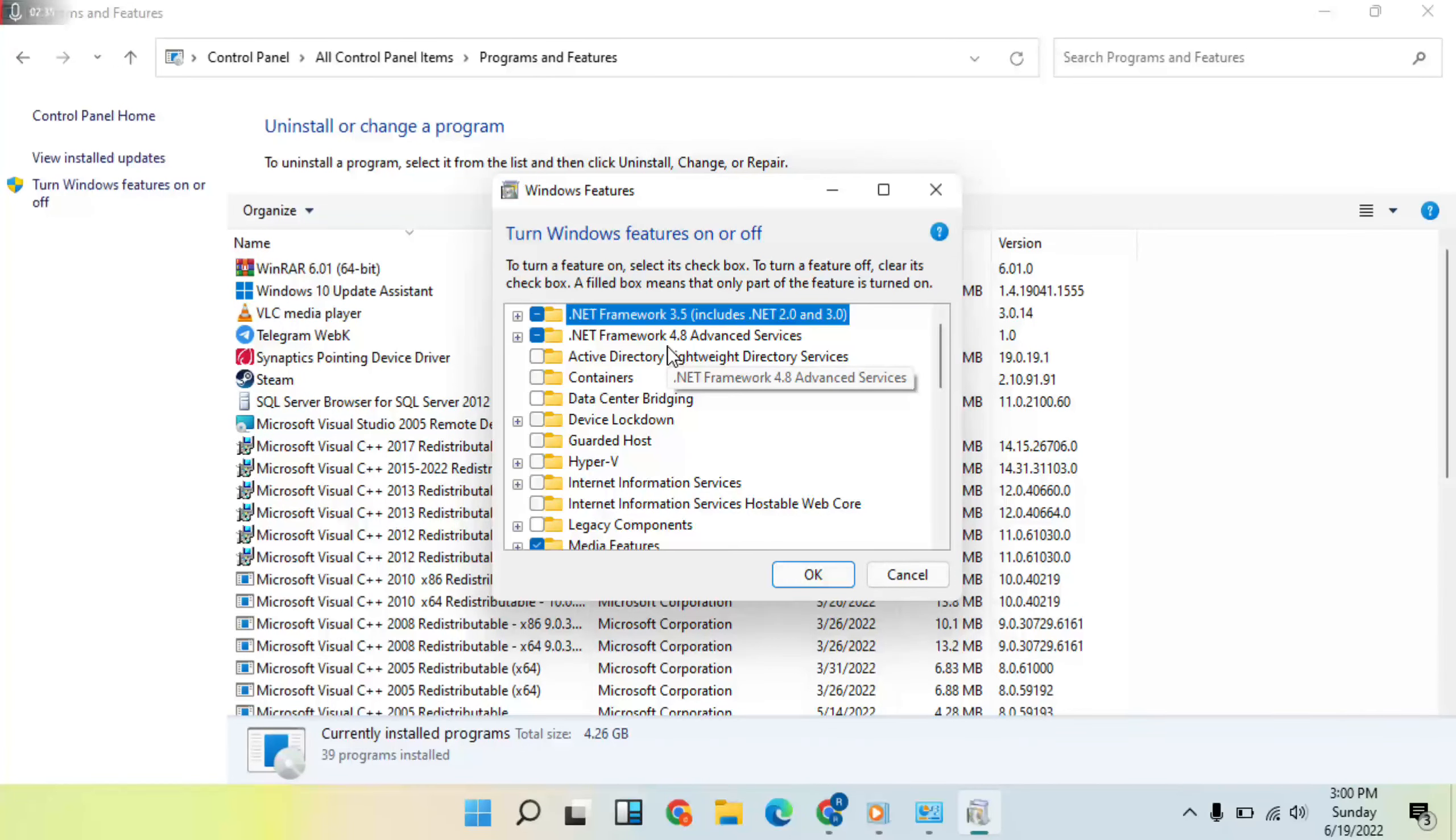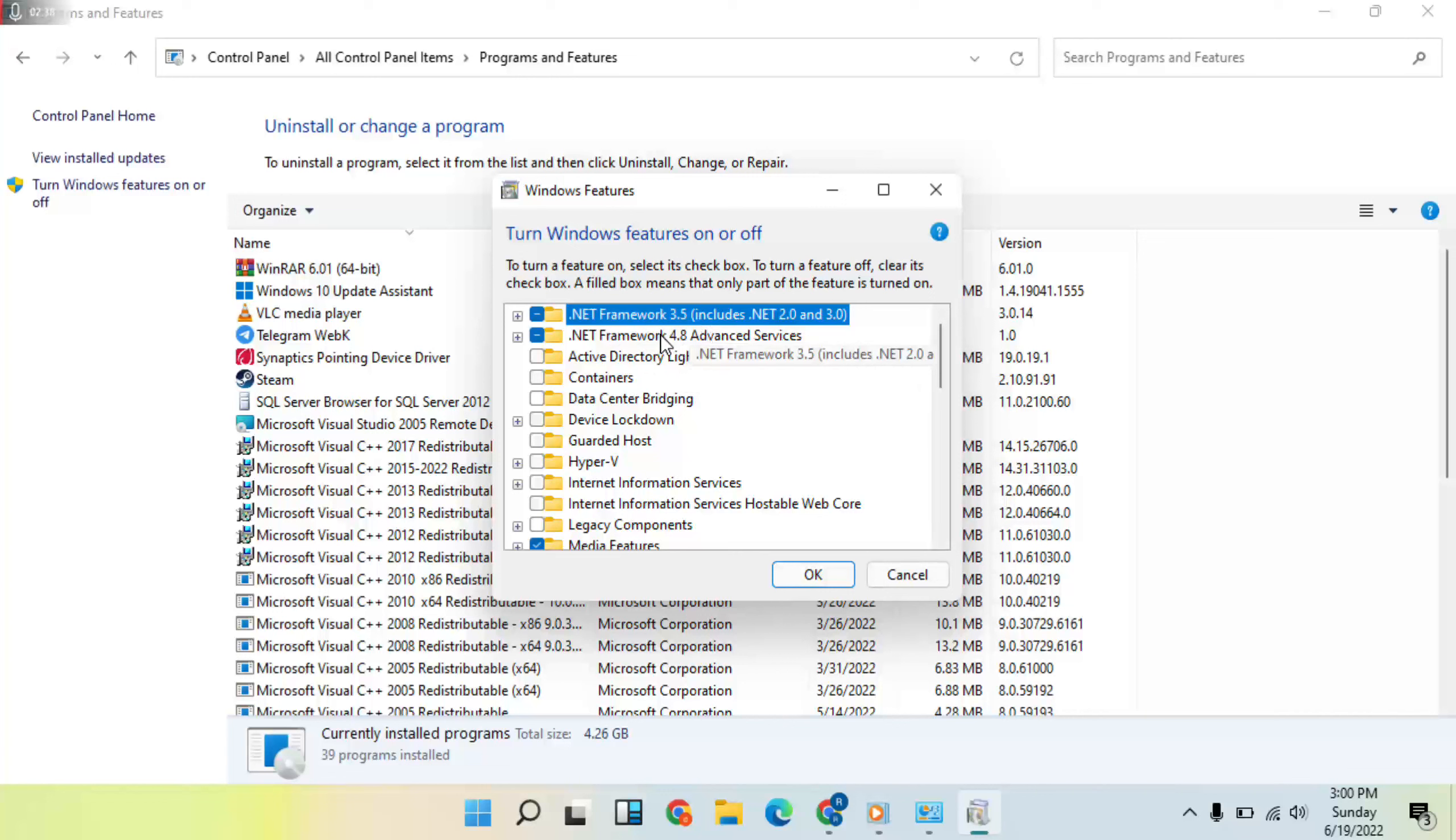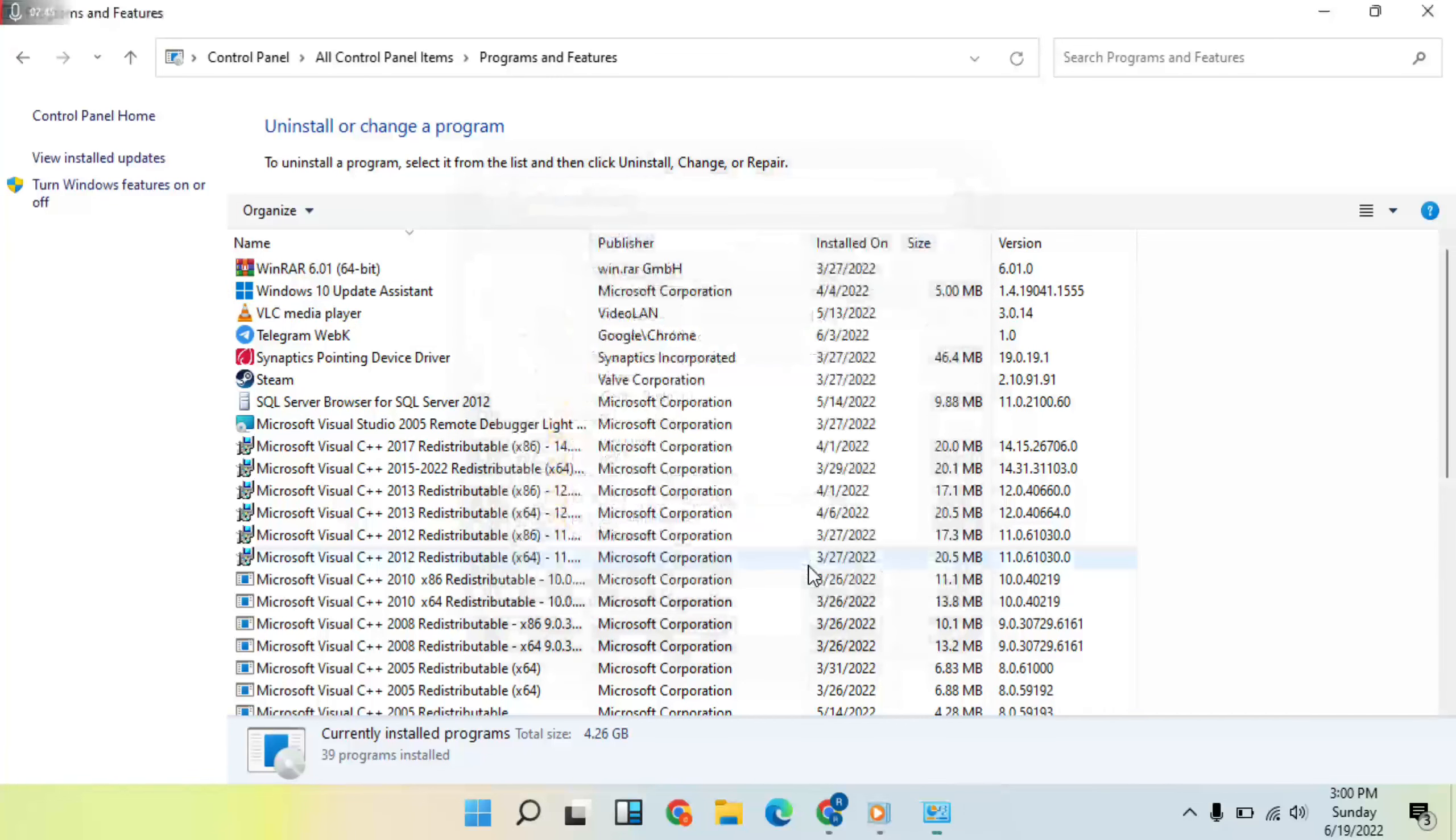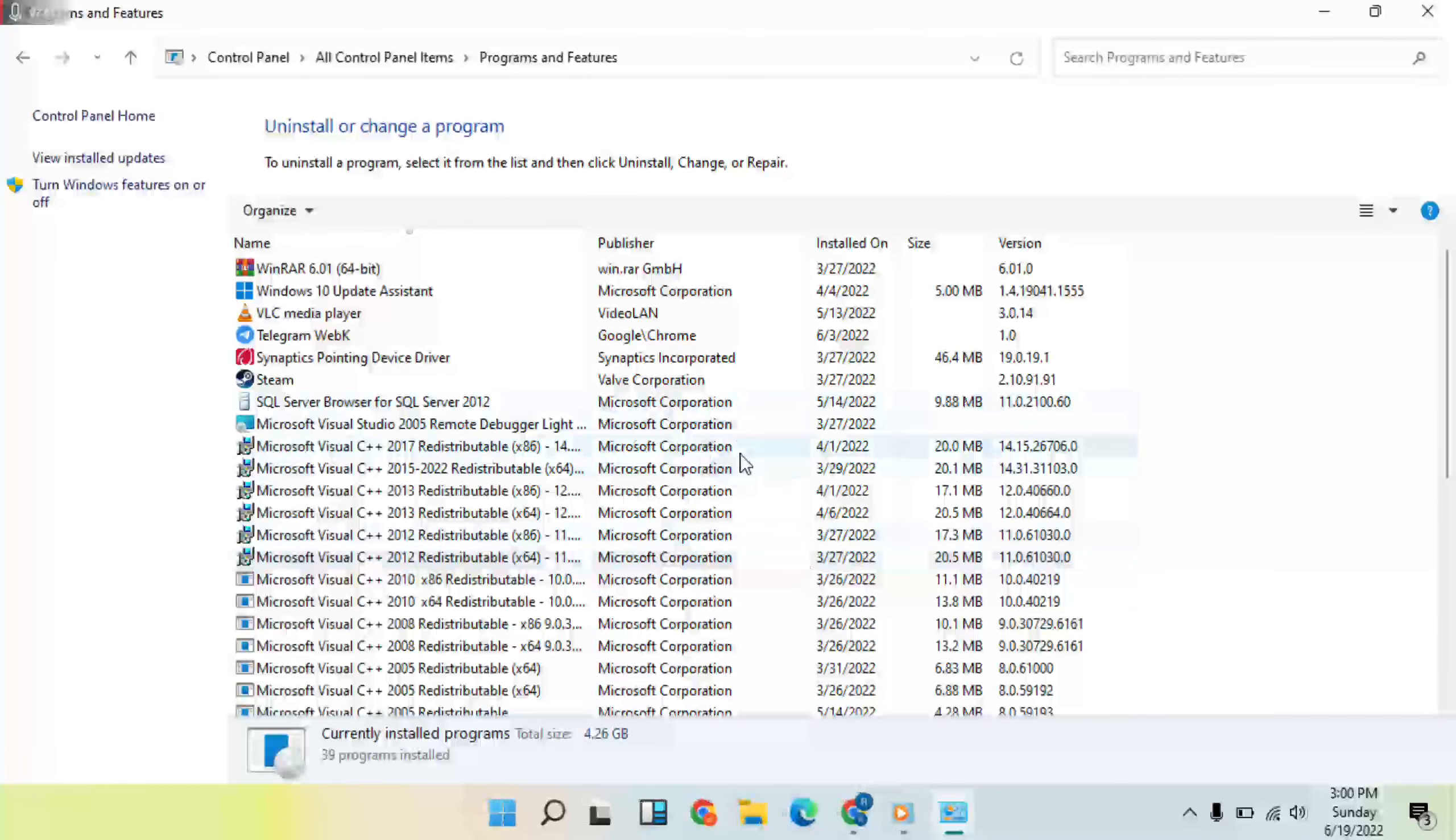Select the features: .NET Framework 3.5 and .NET Framework 4.8. Select them and click OK. I've already selected them. Then close the window.